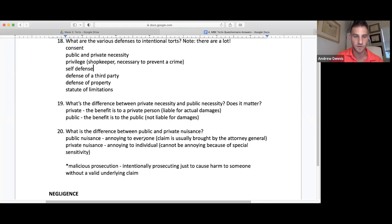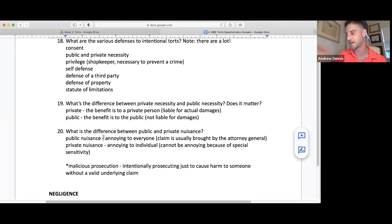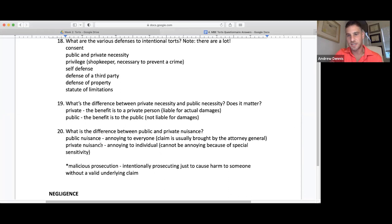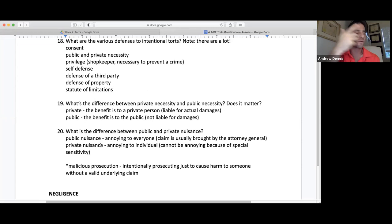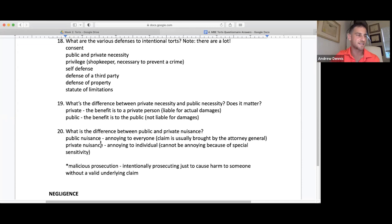Public nuisance is annoying to everyone, and the claim is brought by the attorney general — not the public defender. For example, some company flying drones everywhere is a total public nuisance; the attorney general would step in. A private nuisance is between you and your neighbor. On the MBE, always look out for special sensitivities — if something happens during the daytime and you sleep during the day because of your job, you have a special sensitivity and cannot claim private nuisance. It has to be annoying to a normal person.